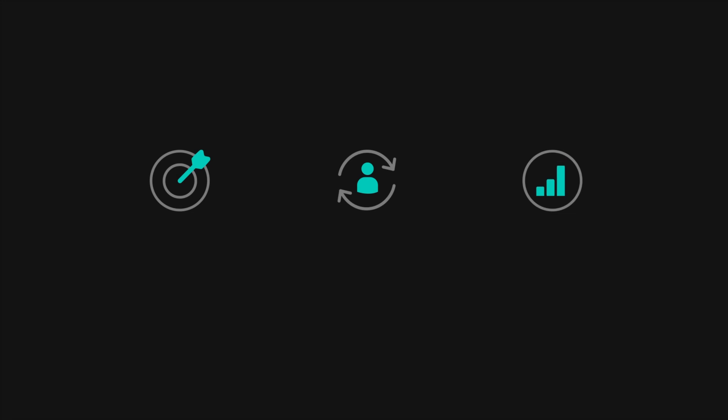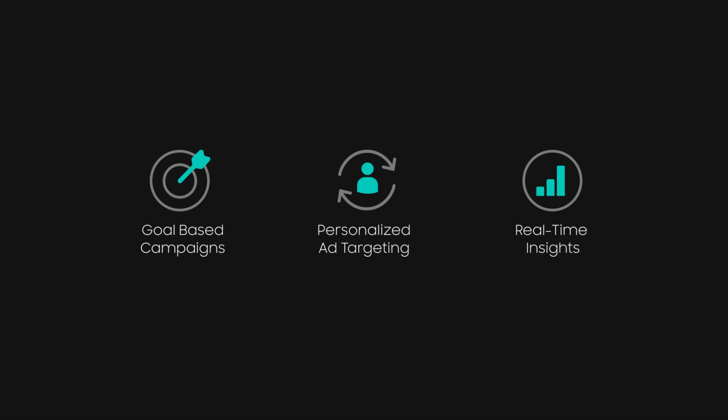That's not all. PubScale also empowers app developers with goal-based campaigns, personalized ad targeting, real-time insights, and more.